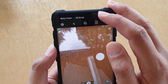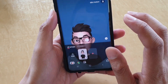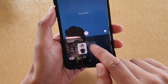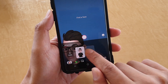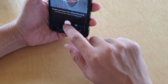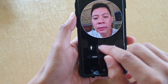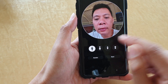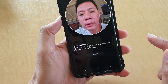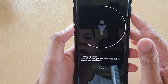At the top, tap on AR Emoji. Here you can do a lot of stuff, but first you have to tap on the plus icon to create your own new AR Emoji. Tap on the plus icon and then take a photo of your face. Once the photo is taken, you can tap on whether it's female or male, then tap on next.